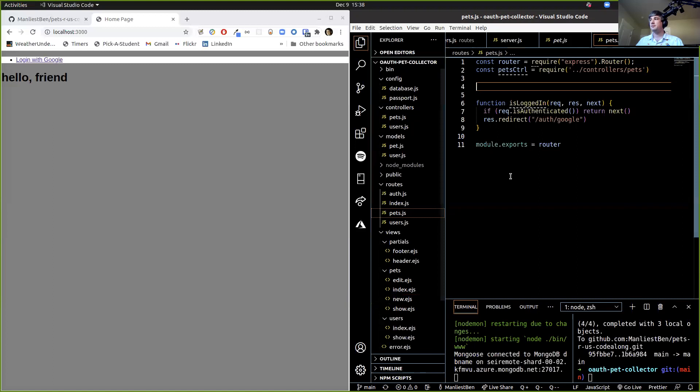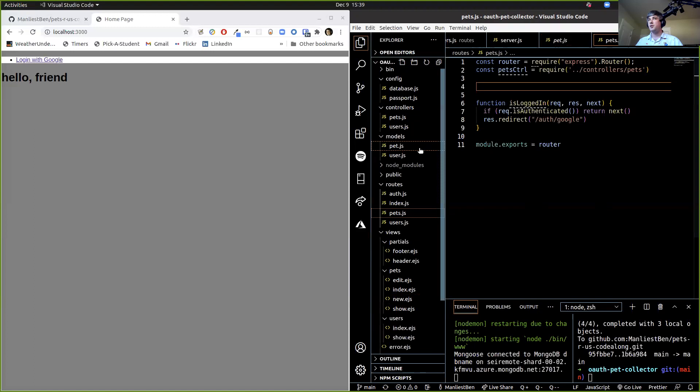We're going to do that when we start our five-step cycle: identify the UI, identify the route, write the route, code the controller, code the view — that's our five-step process. So next step is probably a good time to start writing a model because we don't have that yet.